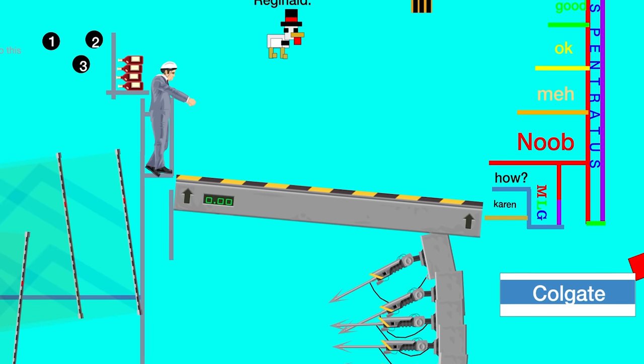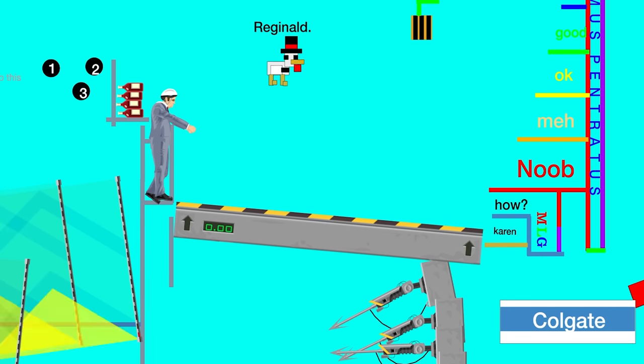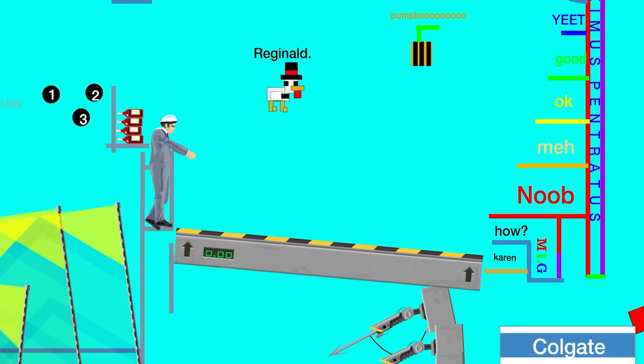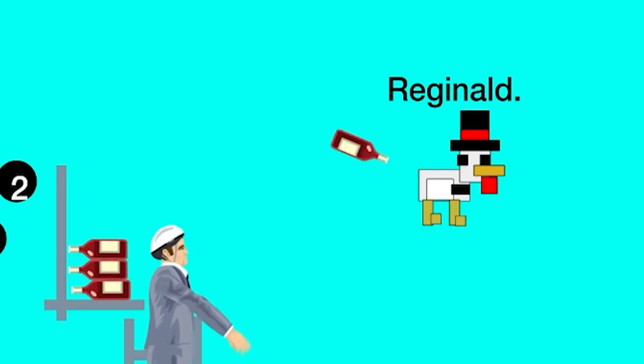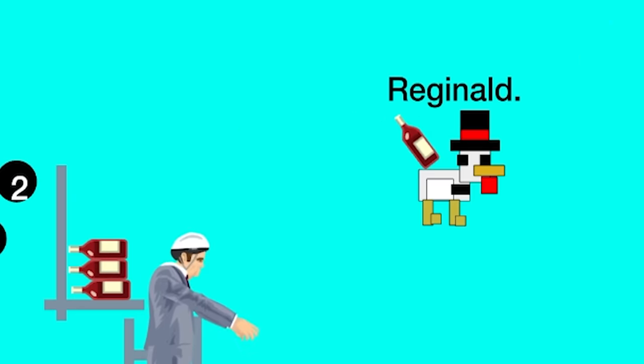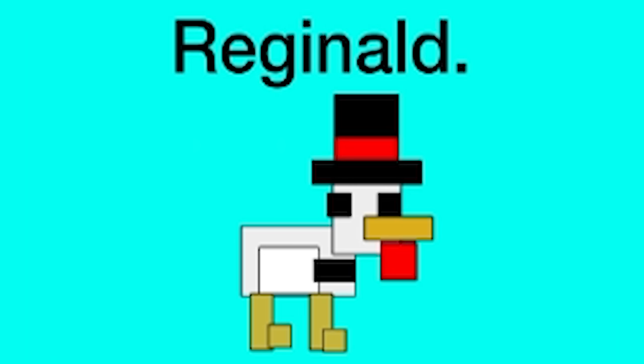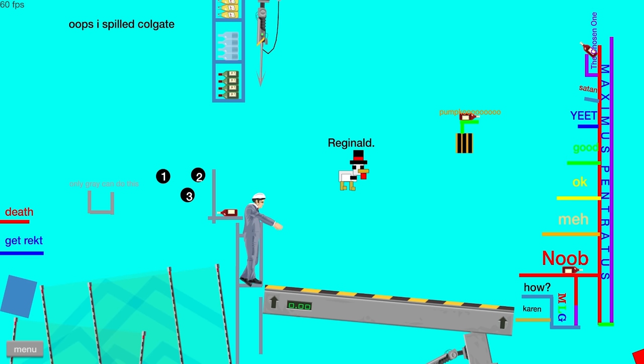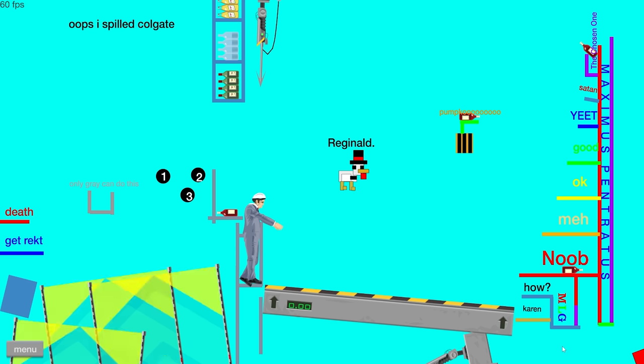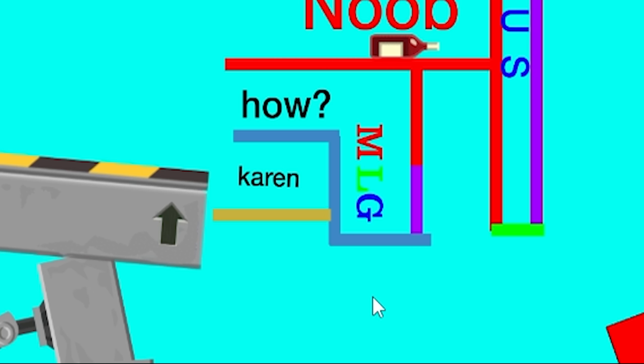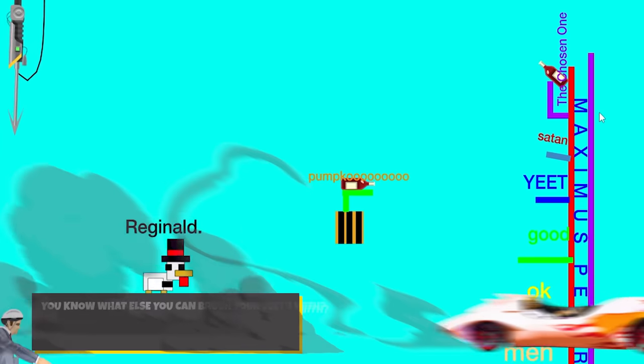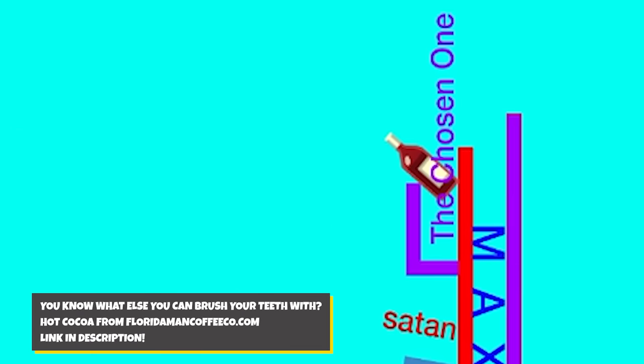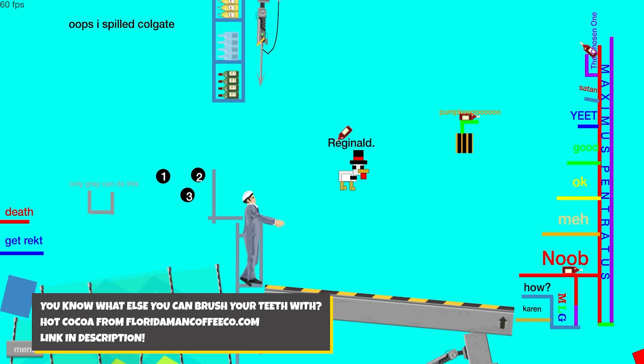All right, we're checking out the only game where brushing your teeth will ruin your life is Happy Wheels. It's always good to see Reginald, the dapper chicken, chilling out in the middle of a board. I also realized that at the edge of the board is a gigantic tube of toothpaste that you can't see right now, and I'm almost the chosen one.